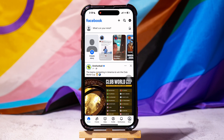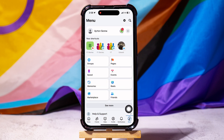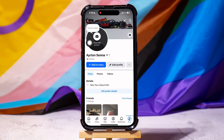Here you can view pages and friends' posts. On this page, go to the bottom panel and tap on Menu. Go to your profile at the top. Once you're here, tap on Photos as shown.